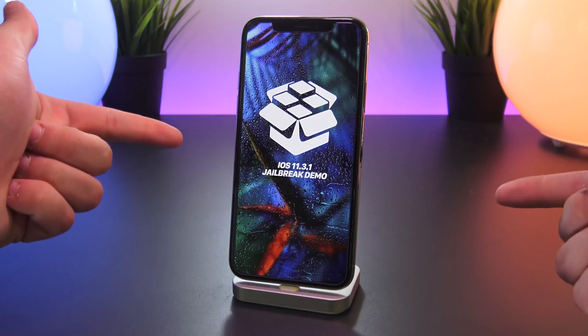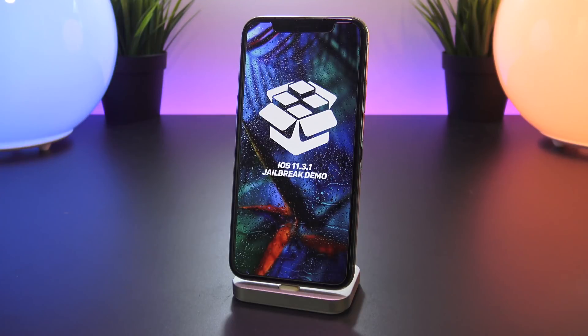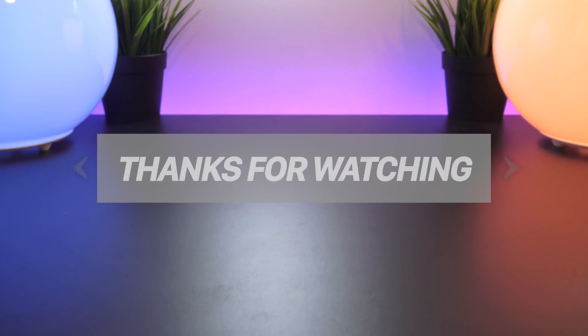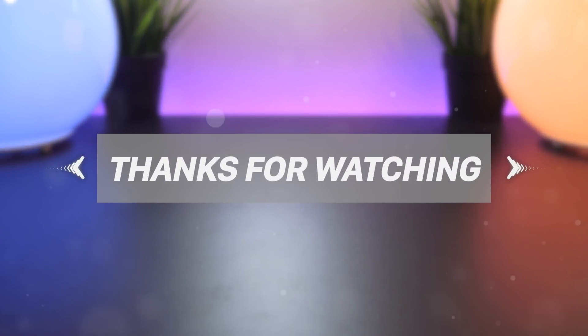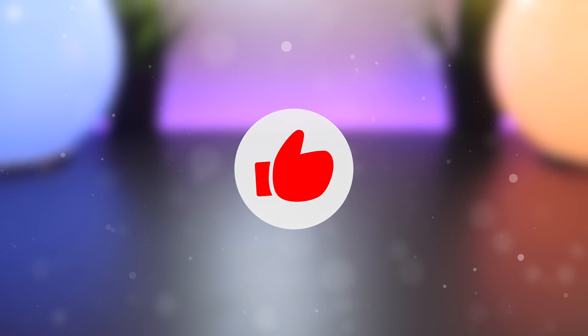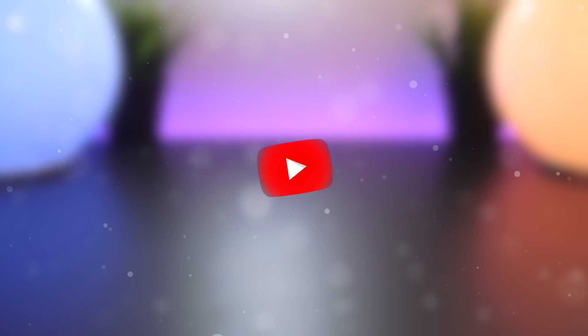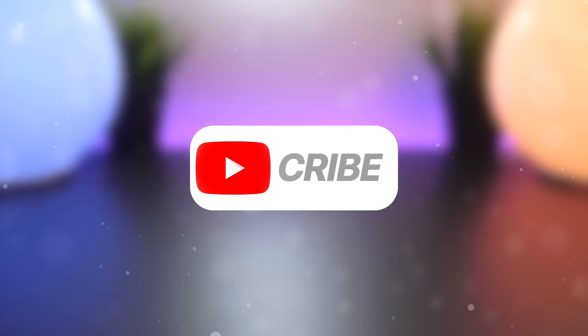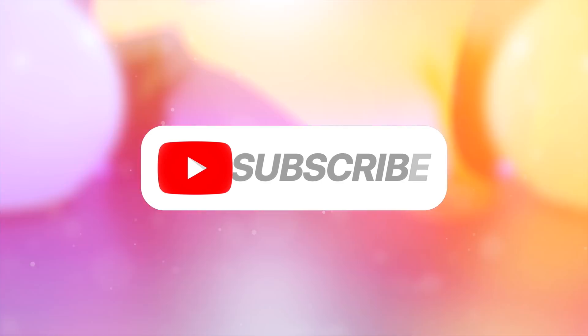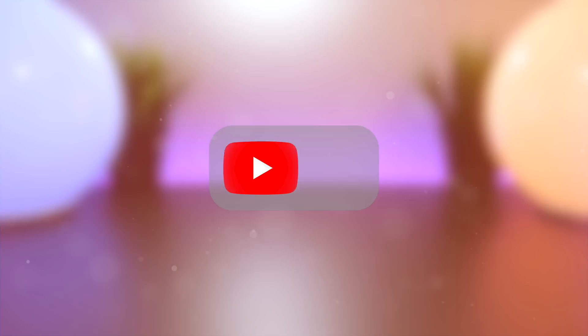Anyway when more news and developments surface I'll promptly report on them, but until next time guys this is Tony signing out. Thank you all for watching again, don't forget to throw me a like if you enjoyed today's video and are excited for an iOS 11.3.1 jailbreak, and don't forget to hit that subscribe button to be notified when a new jailbreak utility comes out.